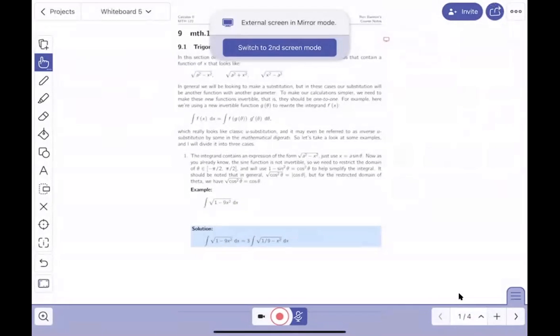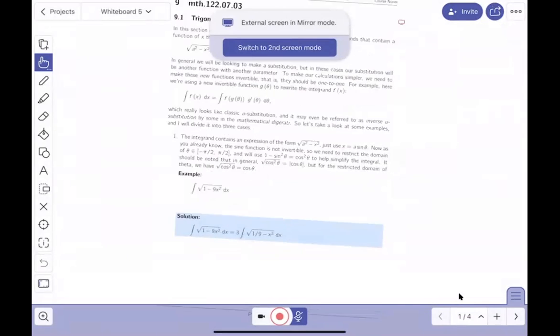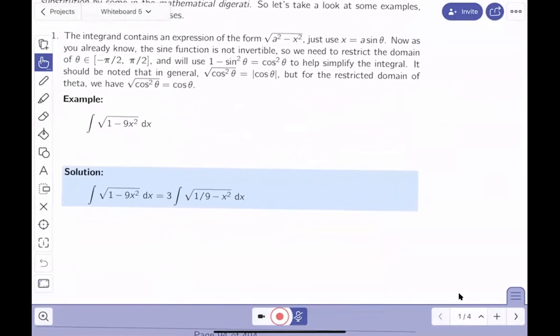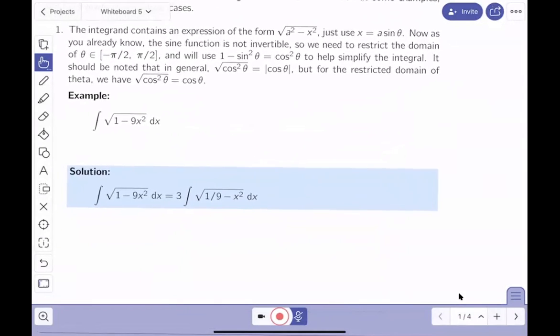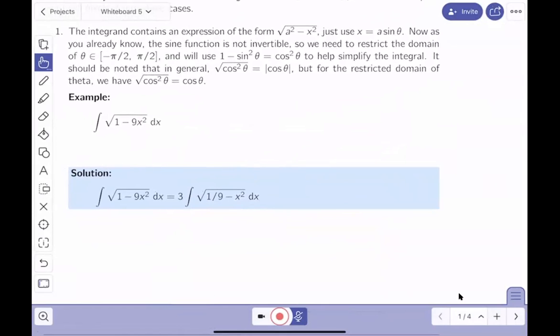You're seeing my whiteboard now and the notes are being displayed — you should have access to these notes as well. The integrand contains the expression √(a² - x²). If it contains this, you make the substitution x = a sinθ, and you want to make sure that substitution is on an invertible region.